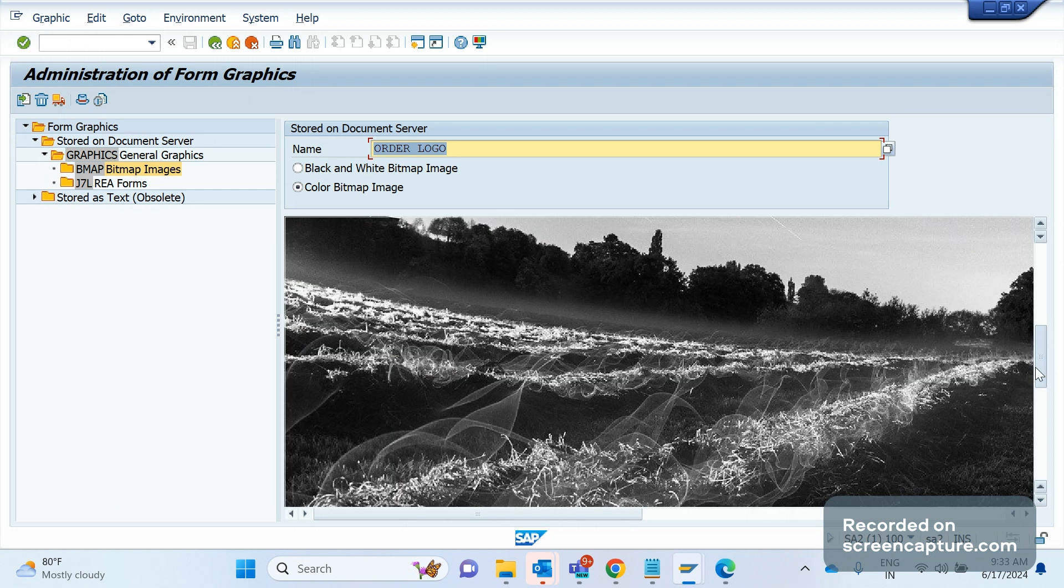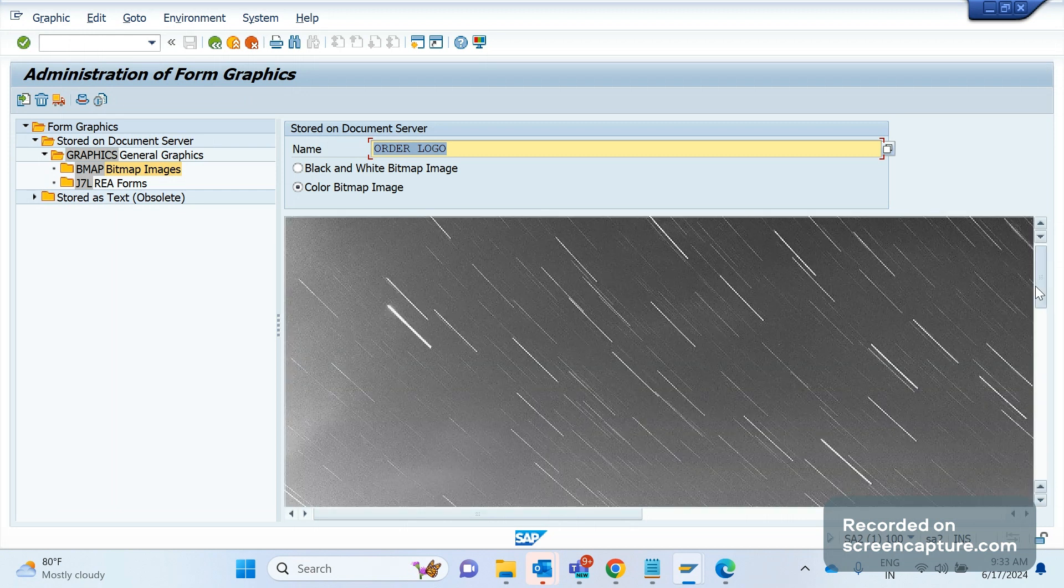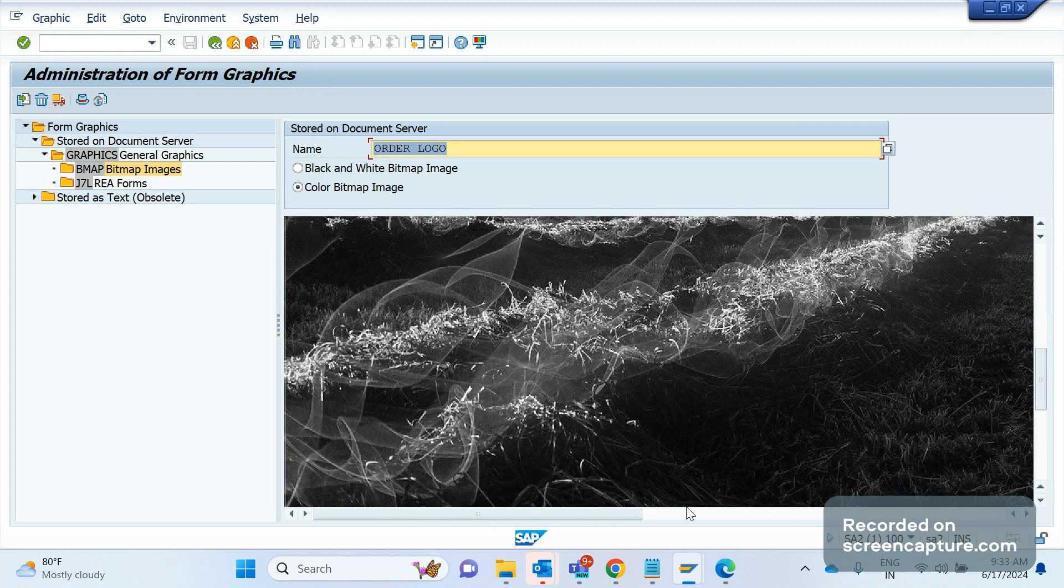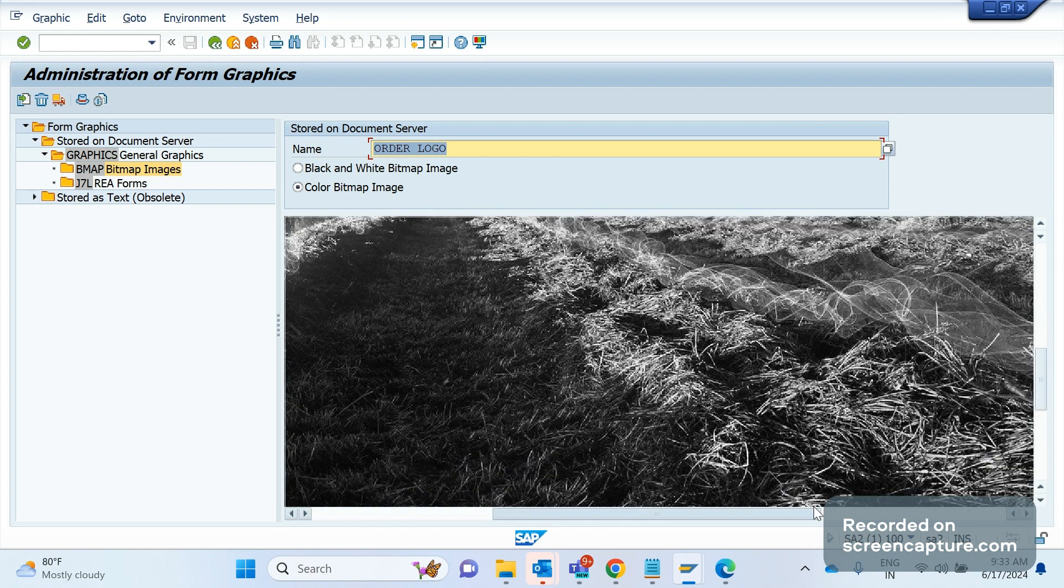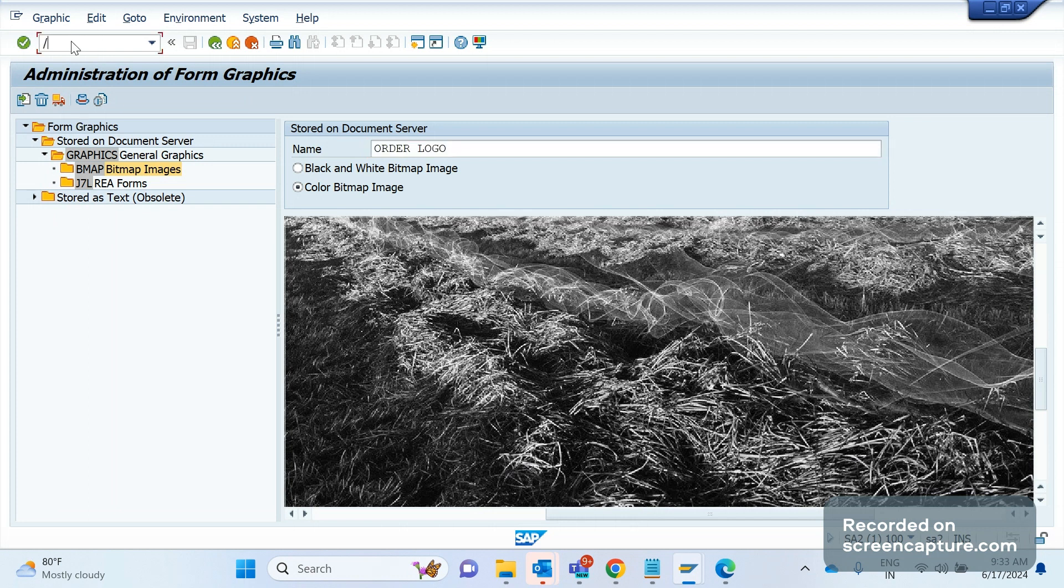This is the logo we uploaded now. Once that is done, we should save this one. Once it is saved, then we need to go to wherever we want to upload it into the smart form. Then use the T-code smart forms.